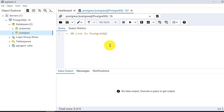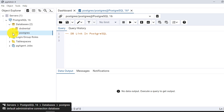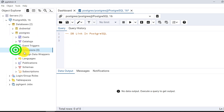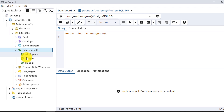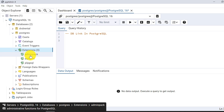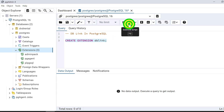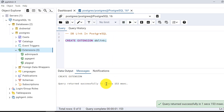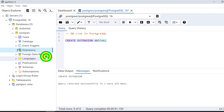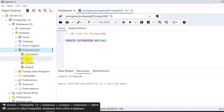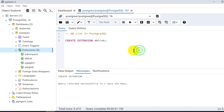I've opened a query tool on the postgres database. First, I need to create the extension. Looking at the existing extensions, I don't have db-link, so I need to create it. The statement is CREATE EXTENSION dblink. The extension is now created — I can refresh and see db-link listed.